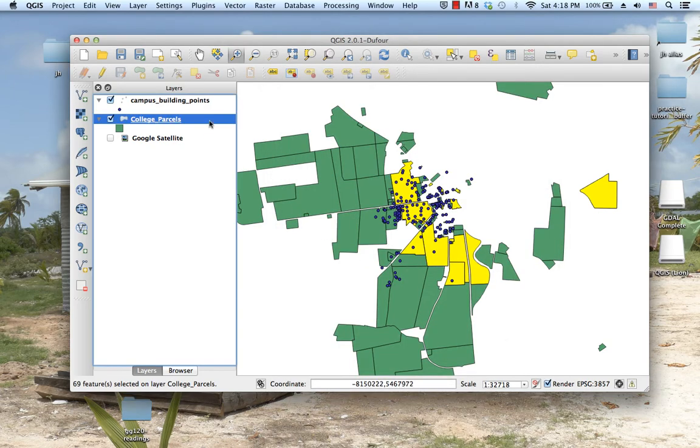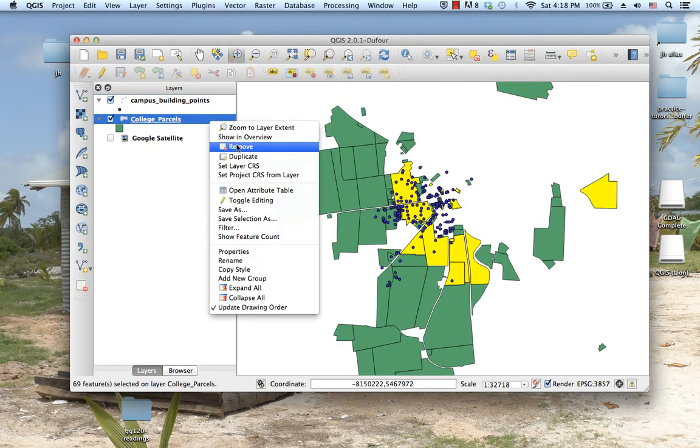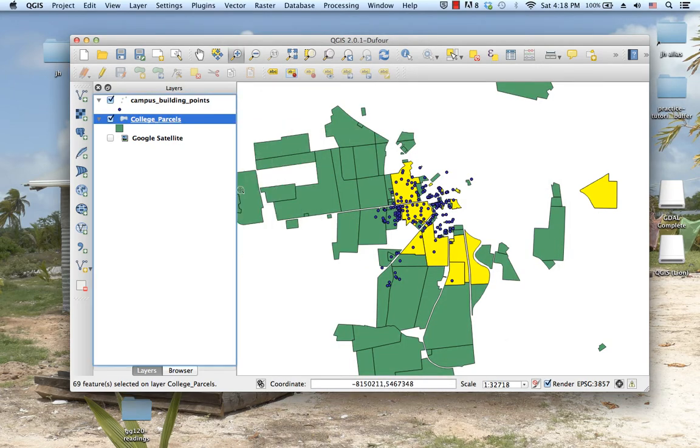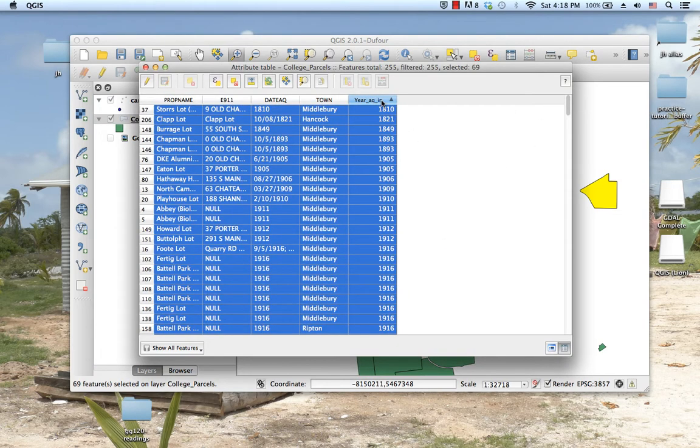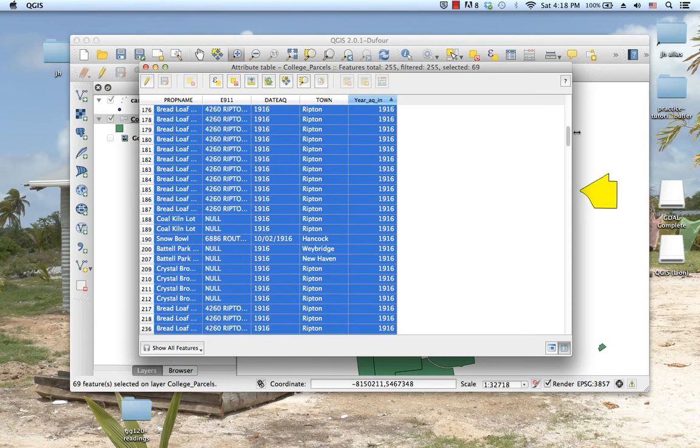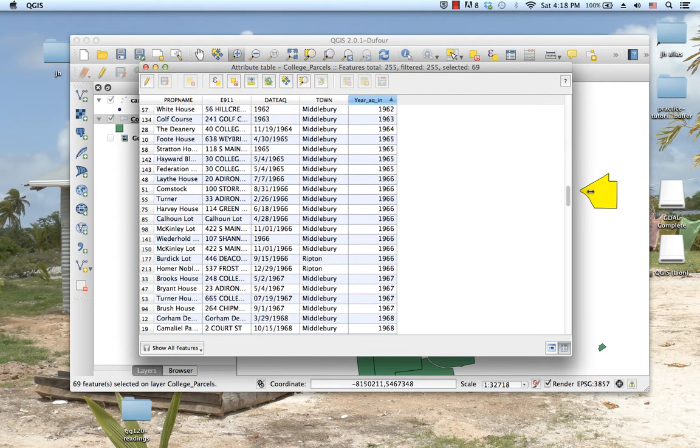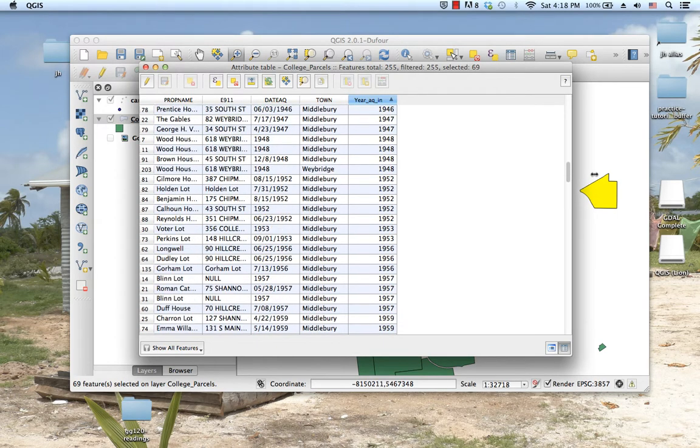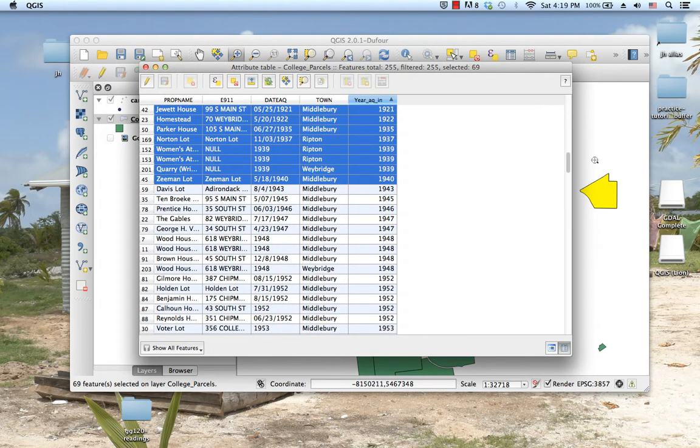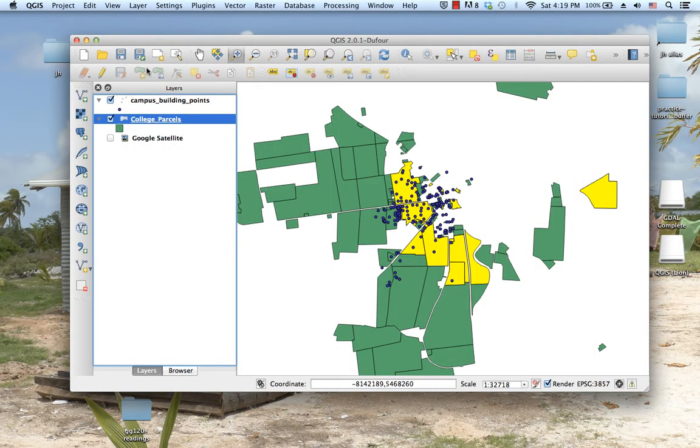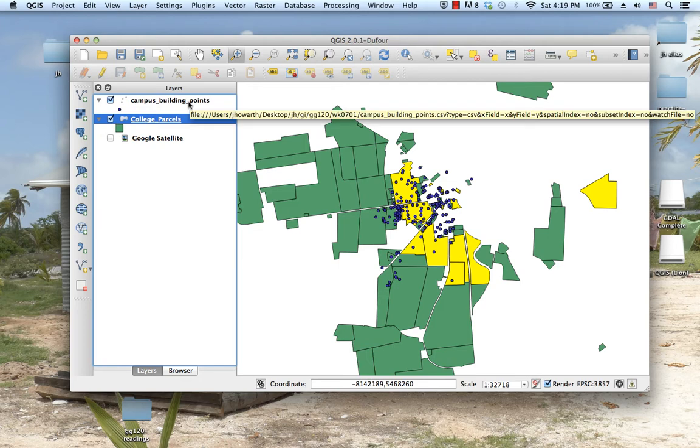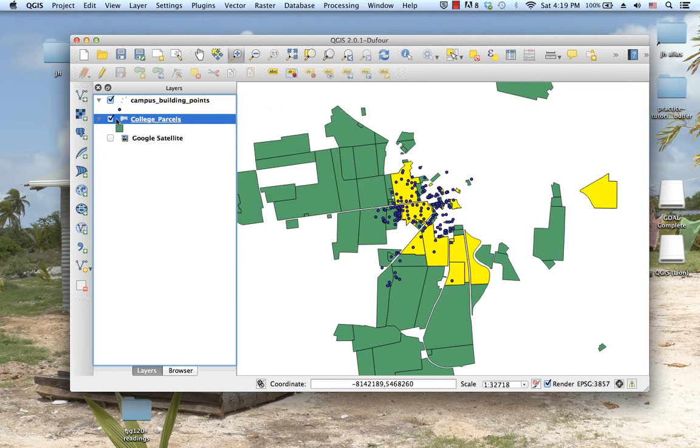If I click select and look at the attribute table, we've selected all of the parcels that were acquired prior to World War II. That's pretty cool, that's what we wanted to do. Now I'll also select the campus building points, the campus buildings that were constructed before 1942 or before 1943.